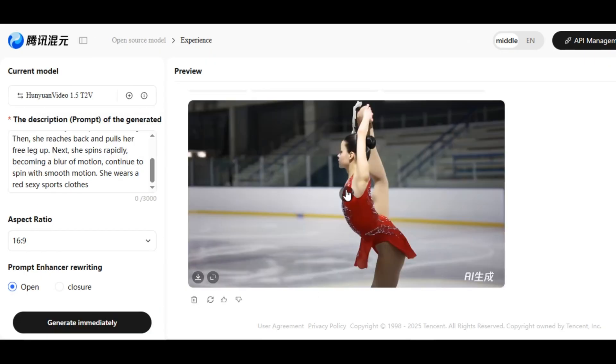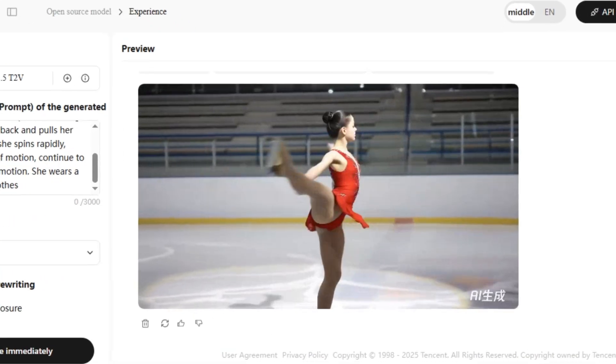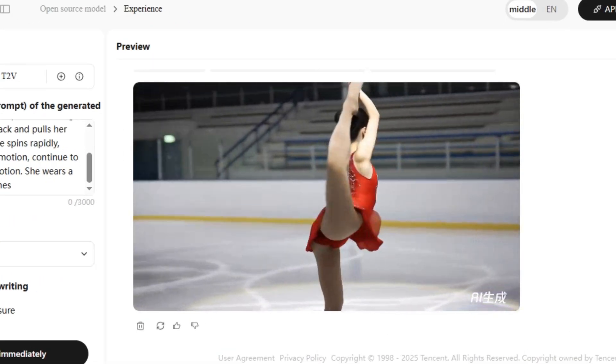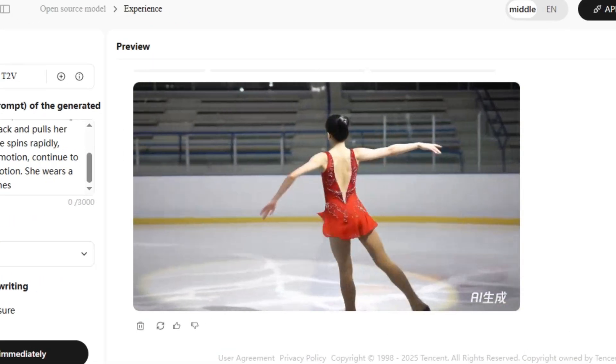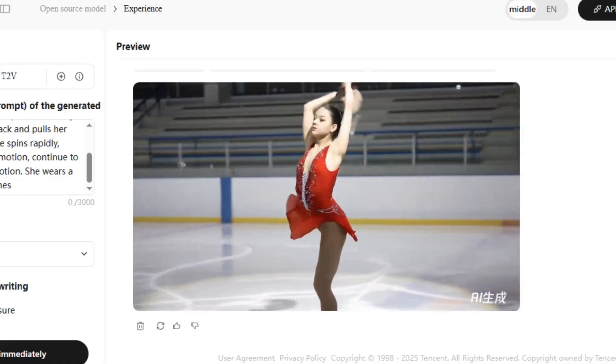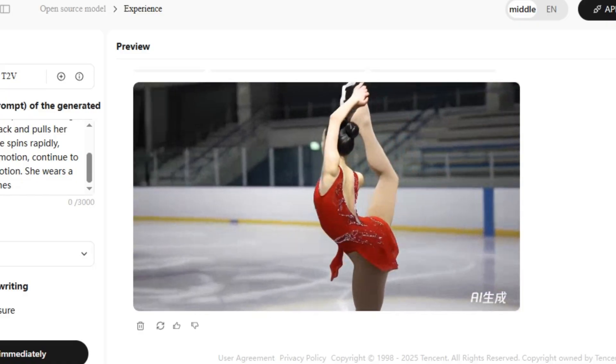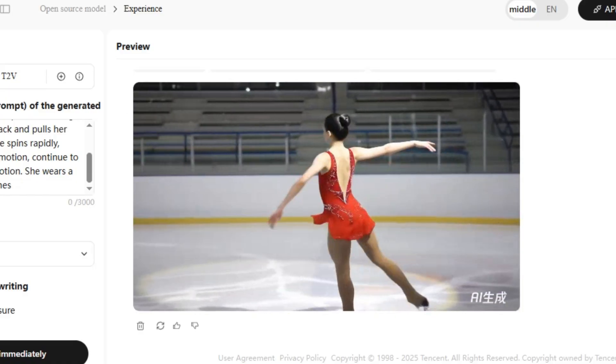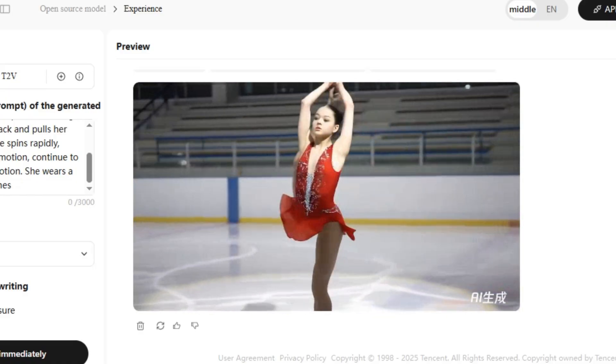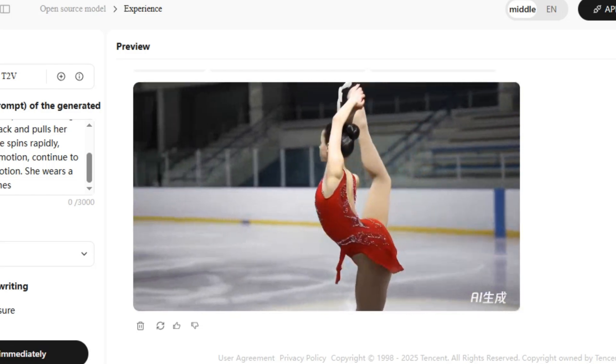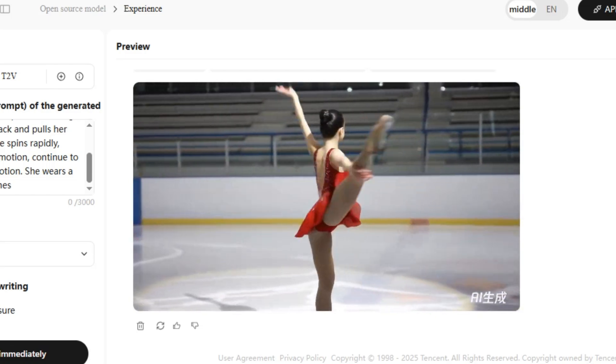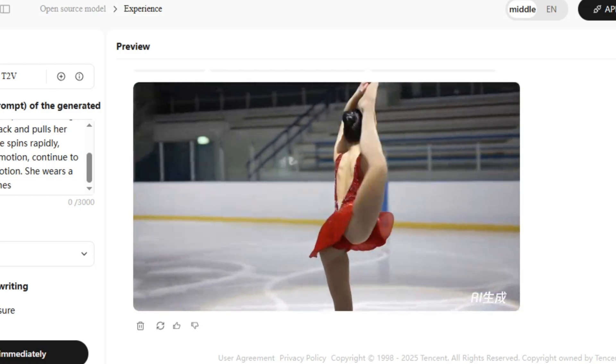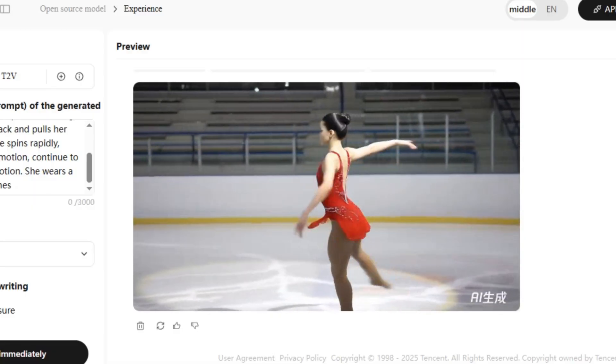We have the result. Super impressive. The video captures a female skater performing a Bielmann spin. She spins on one leg, then she reaches back and pulls her free leg up, then she spins rapidly. We have a very smooth generation. The tool generates fluid and natural motion for characters and objects without distortion, adhering to physical laws, covers fast-paced shots and dynamic scenes.